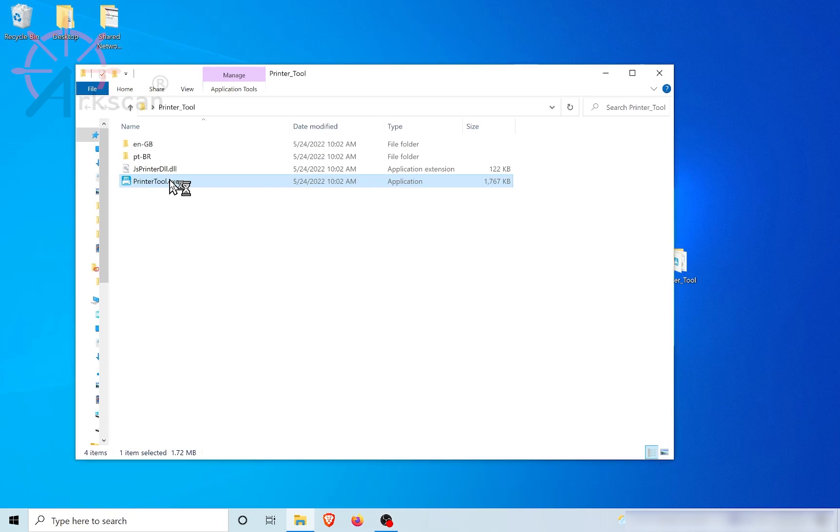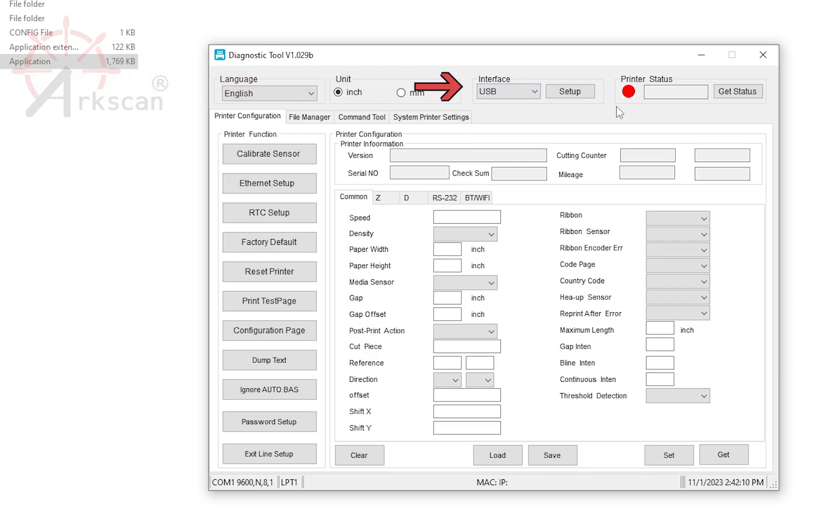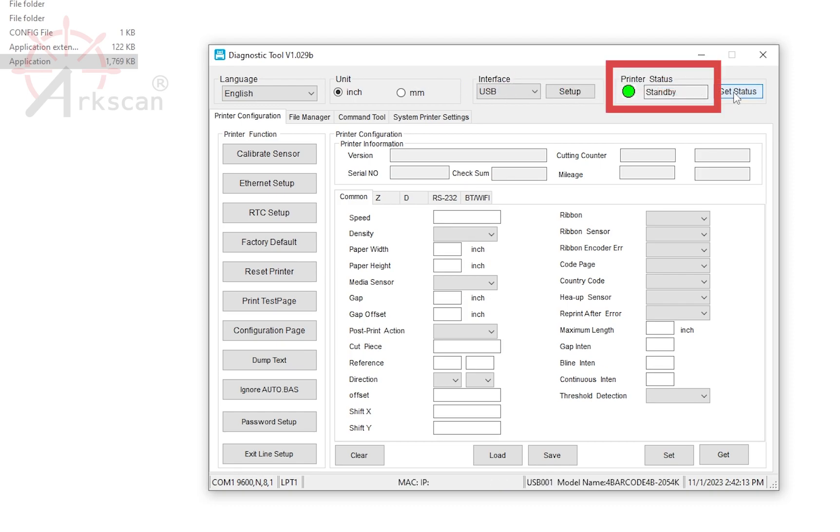Now, double-click on the printer tool .exe file. Under the interface drop-down, make sure USB is chosen. Click Get Status and make sure the dot turns green.